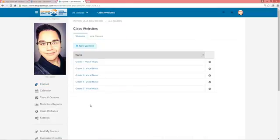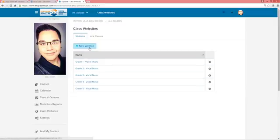From here, if you would like to create a new website, simply click New Website.